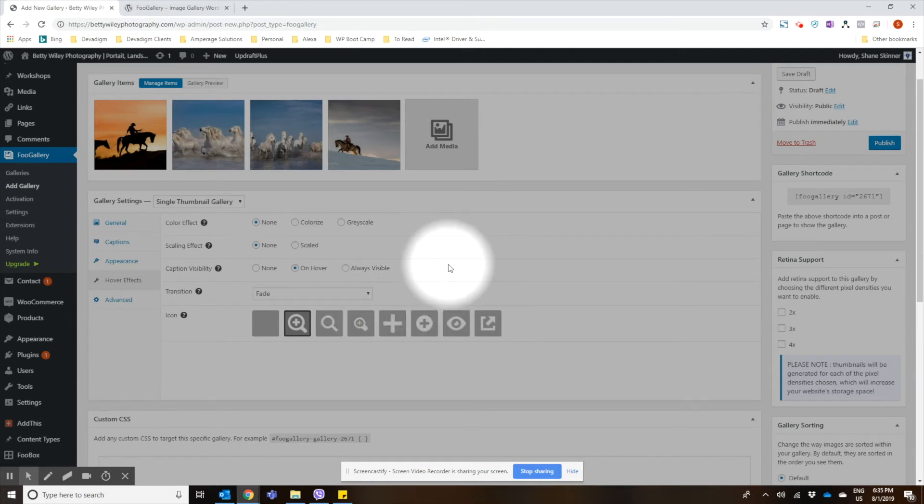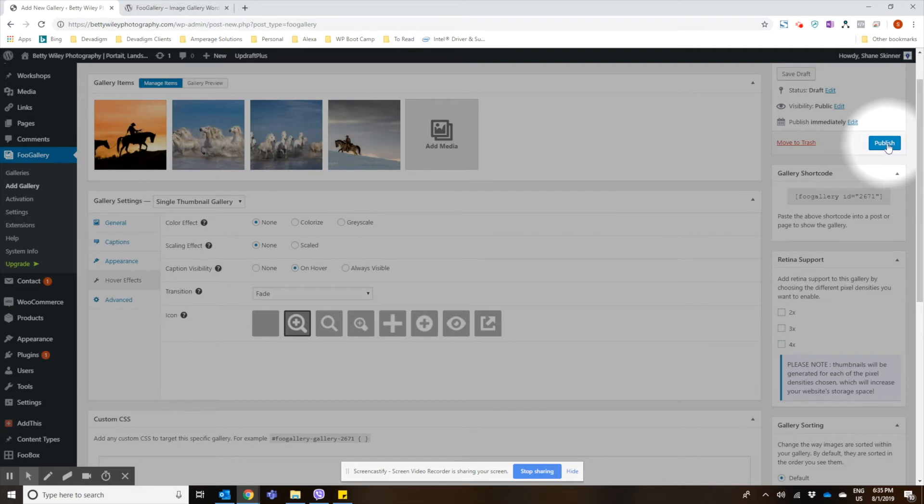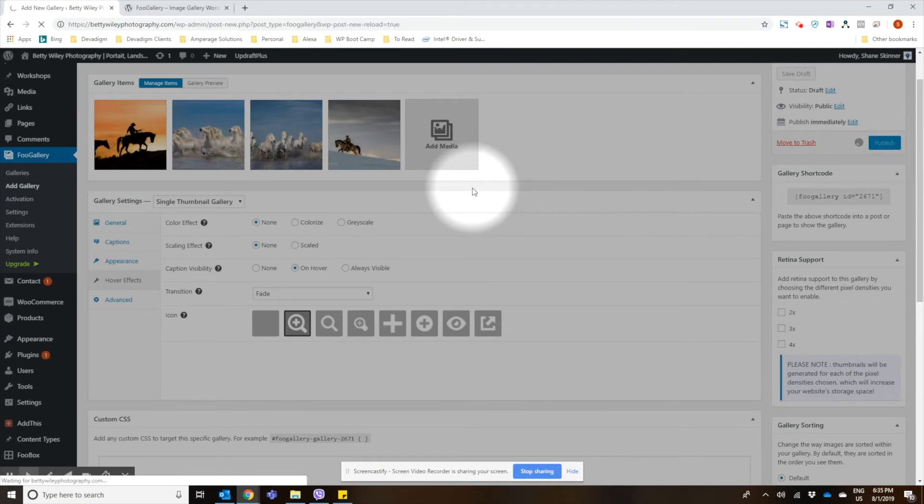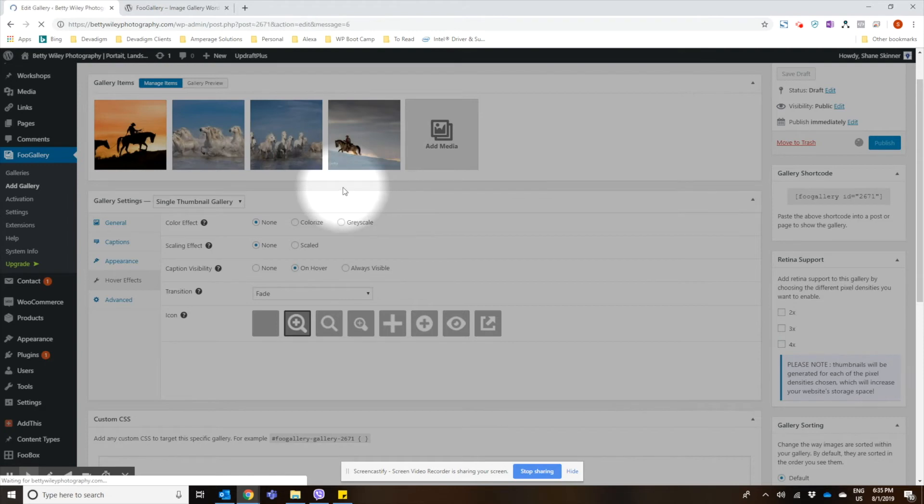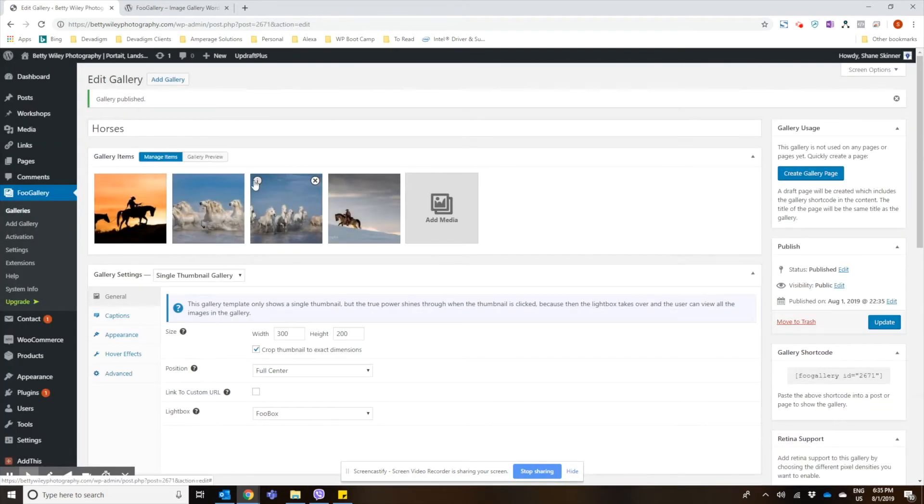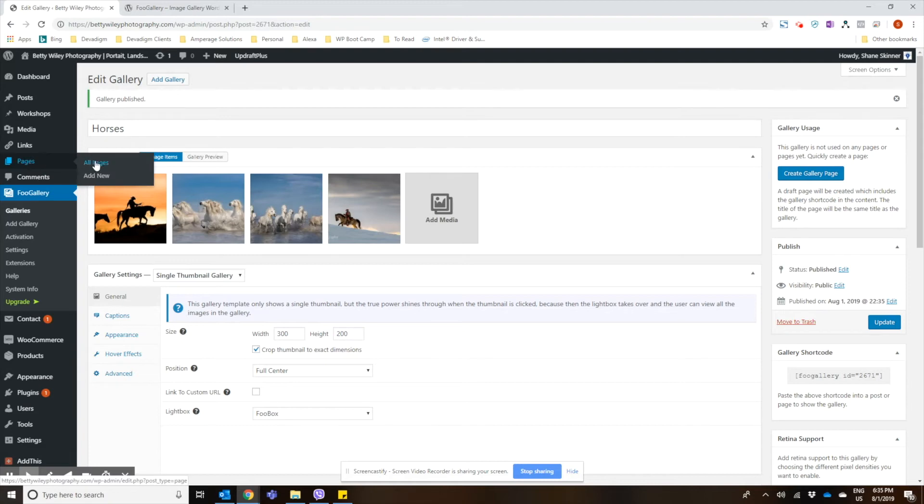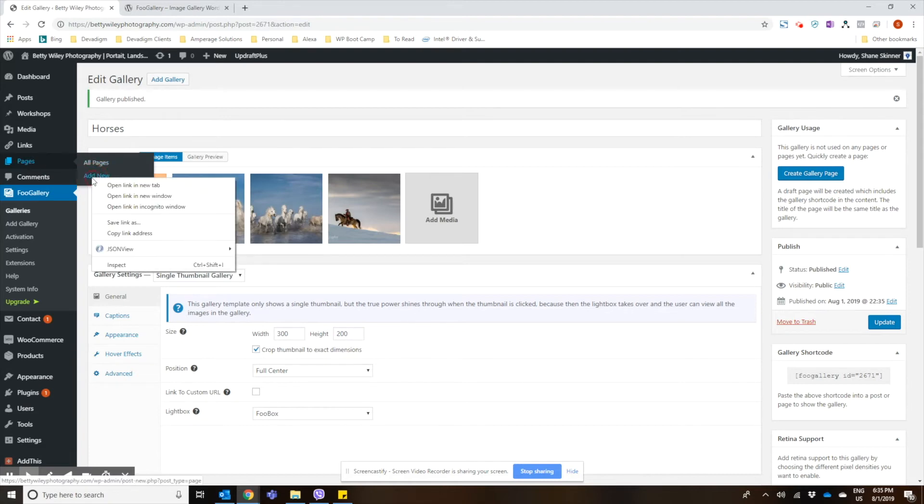Most of the default settings are pretty good, in my opinion. So I'm going to go ahead and publish this gallery here. And then once the gallery is published, we can go and create a post or a page to add it to.